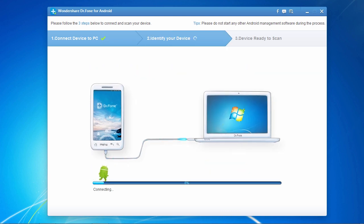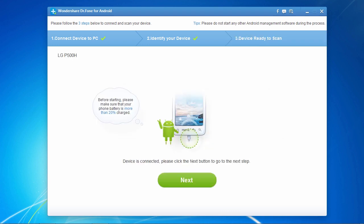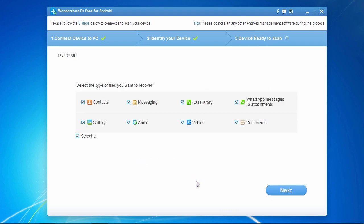Now, plug in your Android device and when the software has finished identifying your device, click the Next button to proceed to the next step. If you have any problems connecting, make sure your device drivers are up to date.